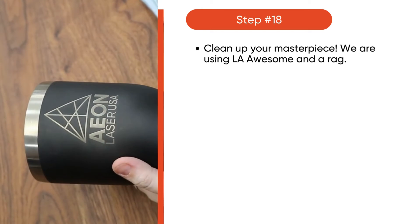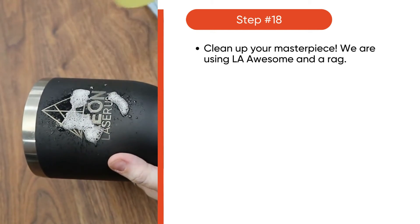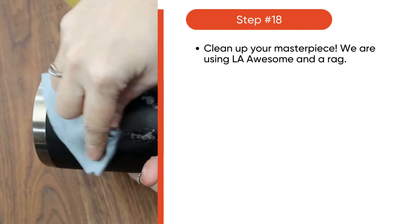Now, it's time to clean your work. In this video, we are using LA Awesome and a rag.